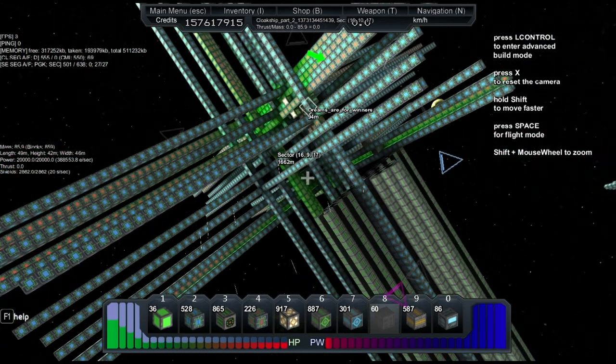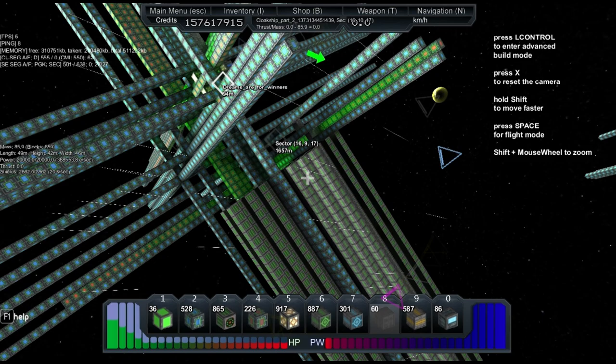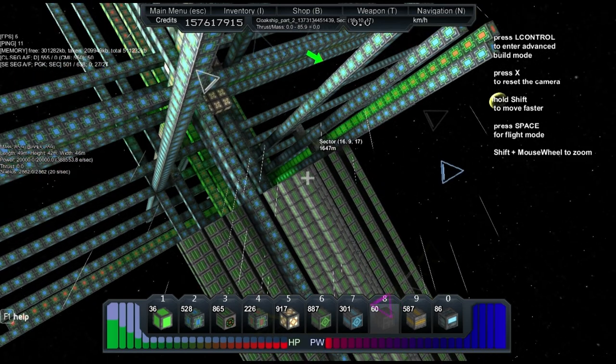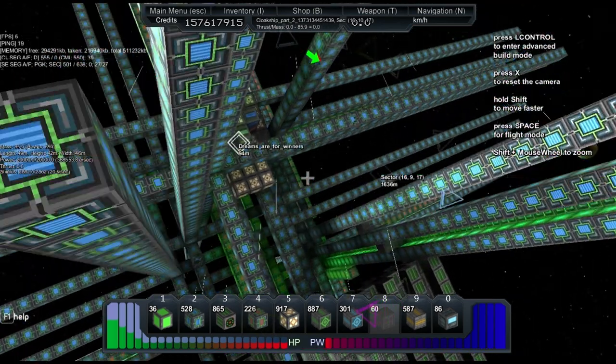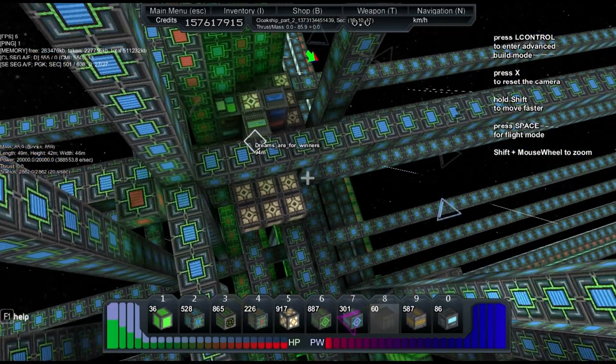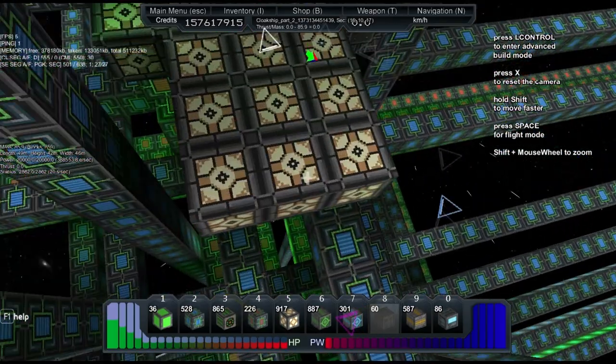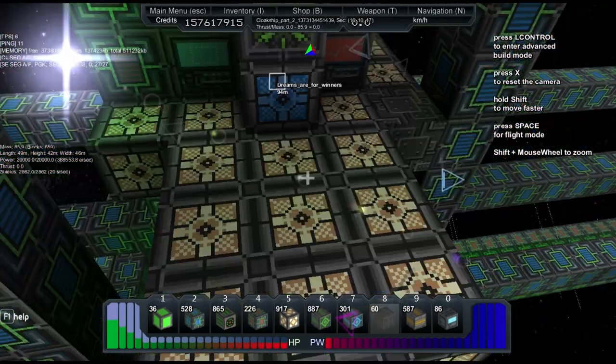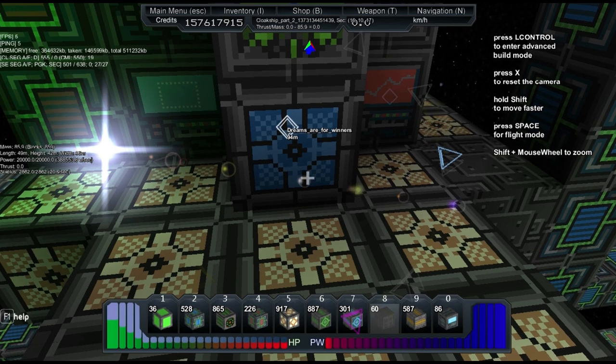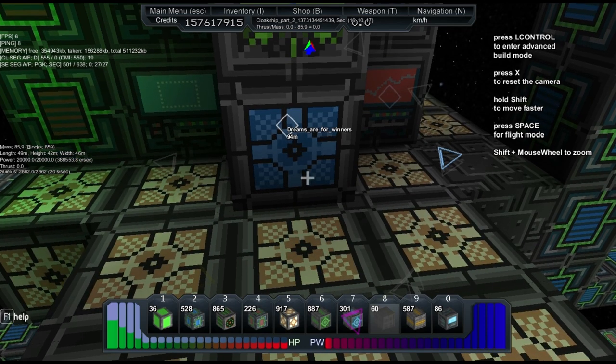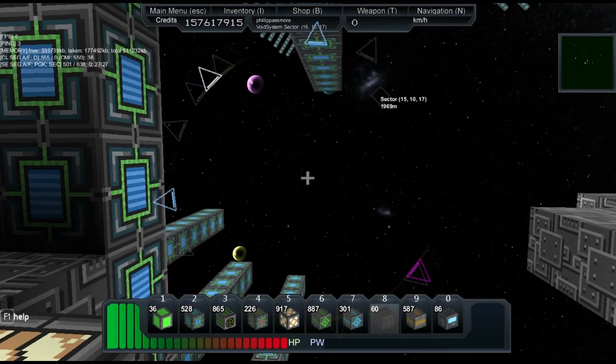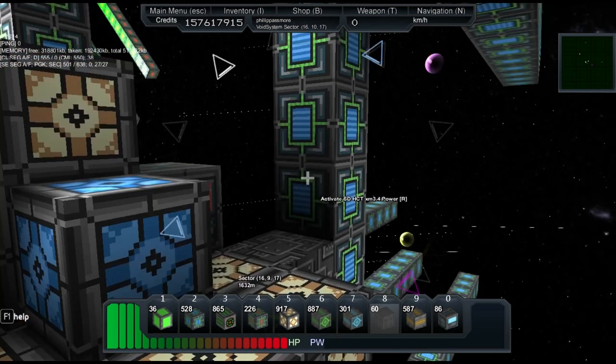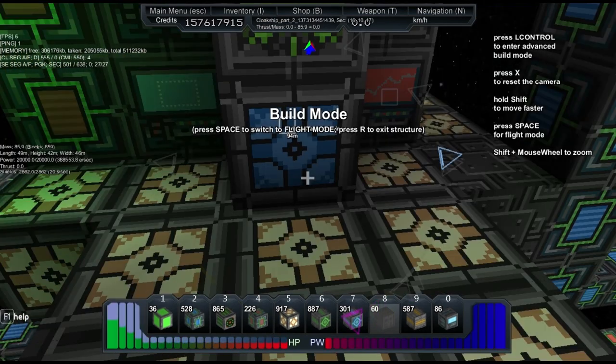But there we have it. That's how you build a large cloaking ship. It's not easy. Well, actually, it isn't that difficult. It's more making sure you build it in mind for it to cloak. With a lot of this, it all comes down to, you need to build this to cloak.